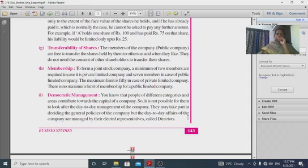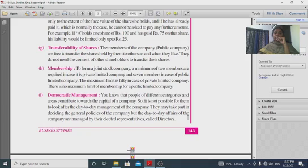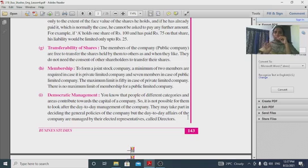Regarding membership to form a company: a minimum of 2 members are required for a private limited company and 7 members for a public company. The maximum limit is 50 in the case of a private company. There is no maximum limit of membership for a public limited company. Private company: minimum 2, maximum 50 members. Public limited company: minimum 7, maximum unlimited.